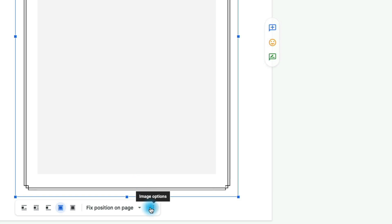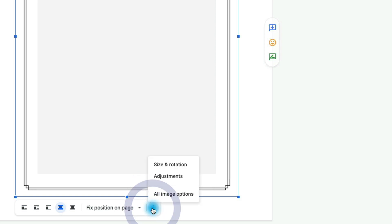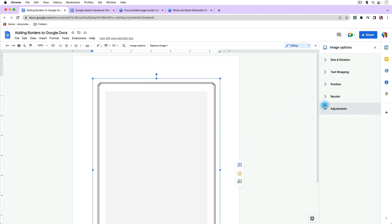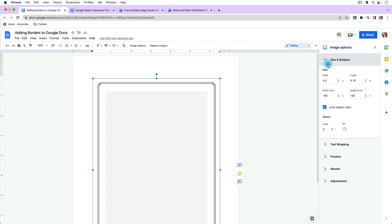Click on the three dots to open Image Options and go to All Image Options. You'll notice that on the right side we have a bunch of different options for modifying this image. Go to Size and Position — you can change the width and height, and choose whether or not to lock the aspect ratio. I recommend you uncheck that, because we want to expand it left and right a certain amount and up and down a certain amount, and it might not be the exact same.